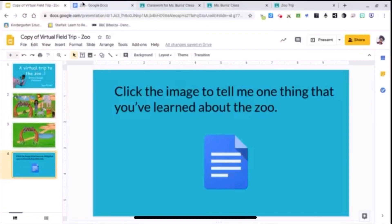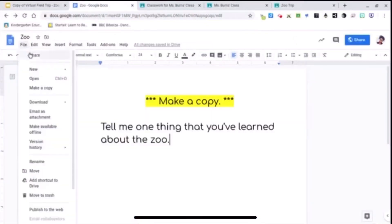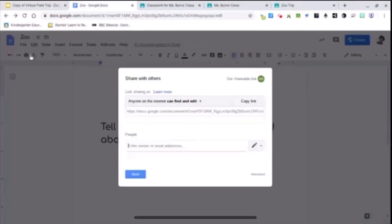So right here I've already created my response page. Make sure that you have your sharing set to anyone on the internet can find and edit your work.